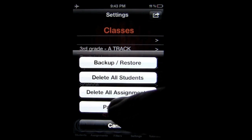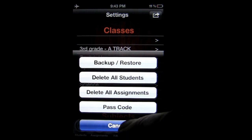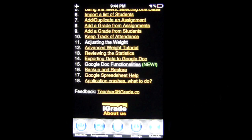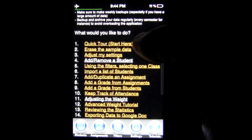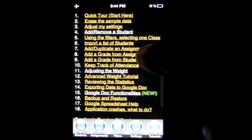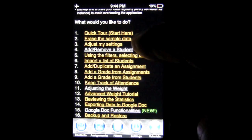You can delete all students and delete all assignments here — maybe you want to start over for the year. You can also set a passcode for the application in case your iPhone or iPod Touch falls into the hands of a student. We'll head to Tutorials, which is the last button on the bottom navigation. This app has an extensive tutorial system because there's a lot to it — it's very feature-rich, and you can scroll through and look up anything you're having trouble with.